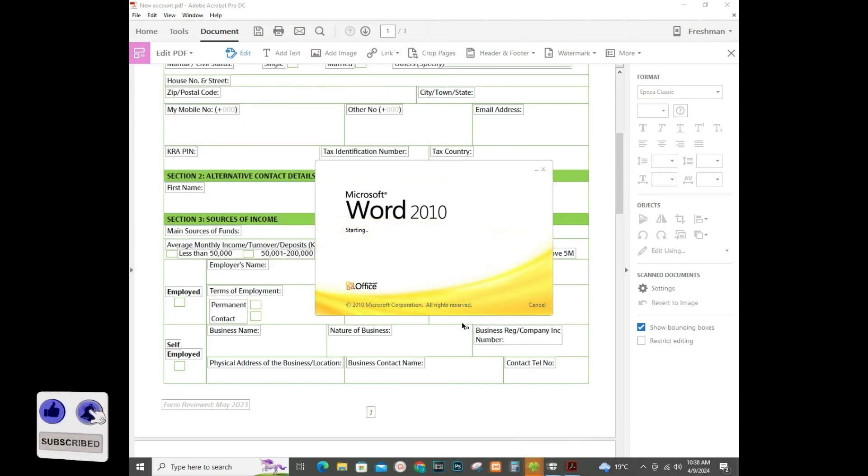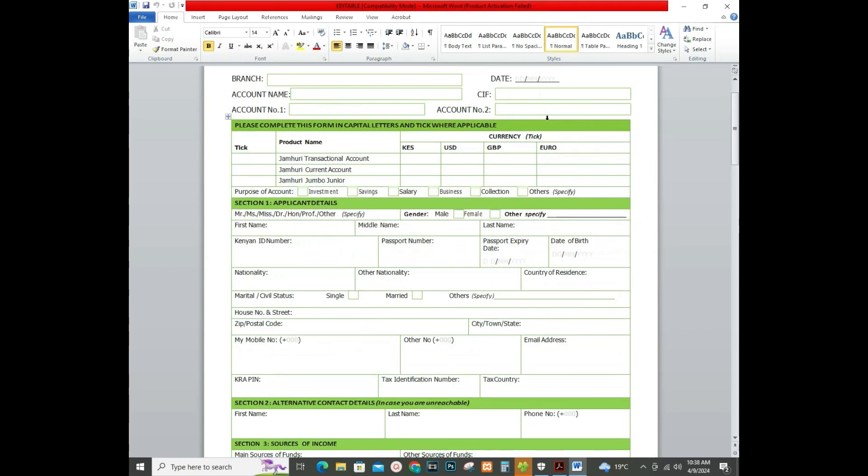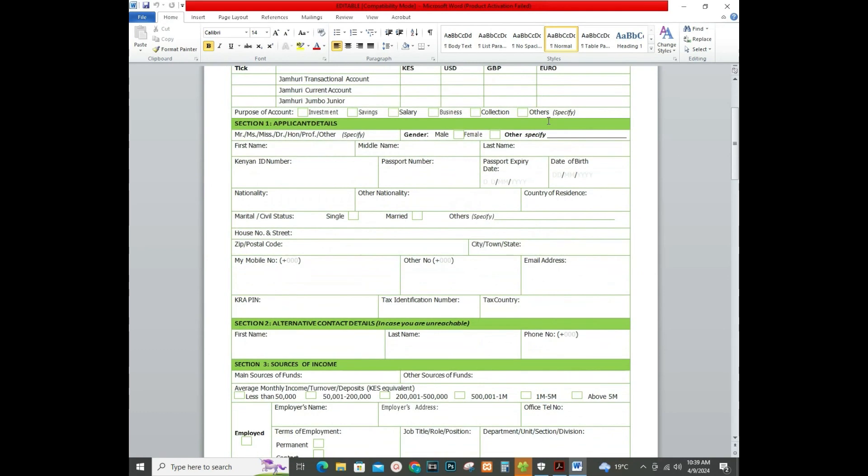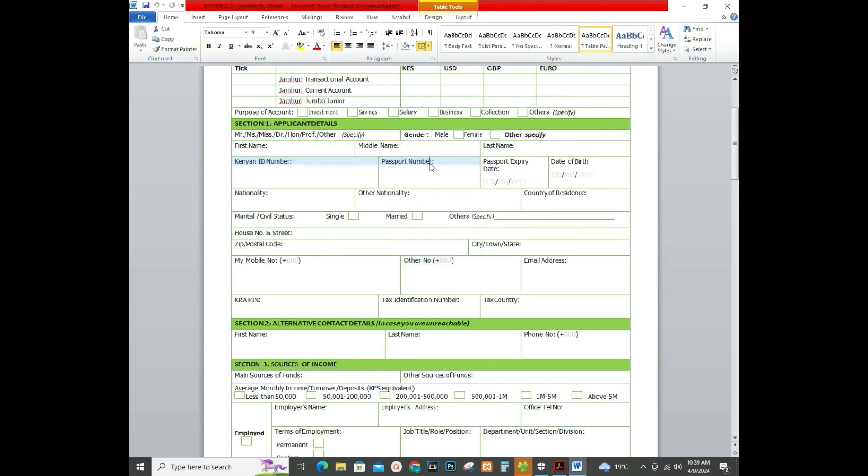As you can see, after you export it automatically opens the document in Word, and that's how you're able to do it. Now this document is editable in Word. You can delete.